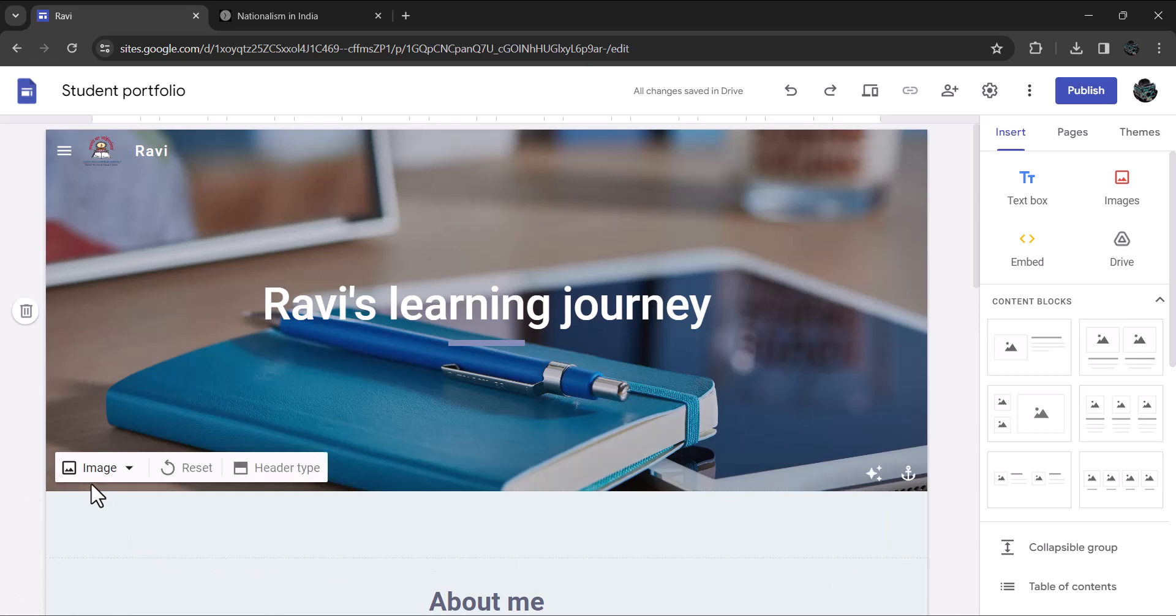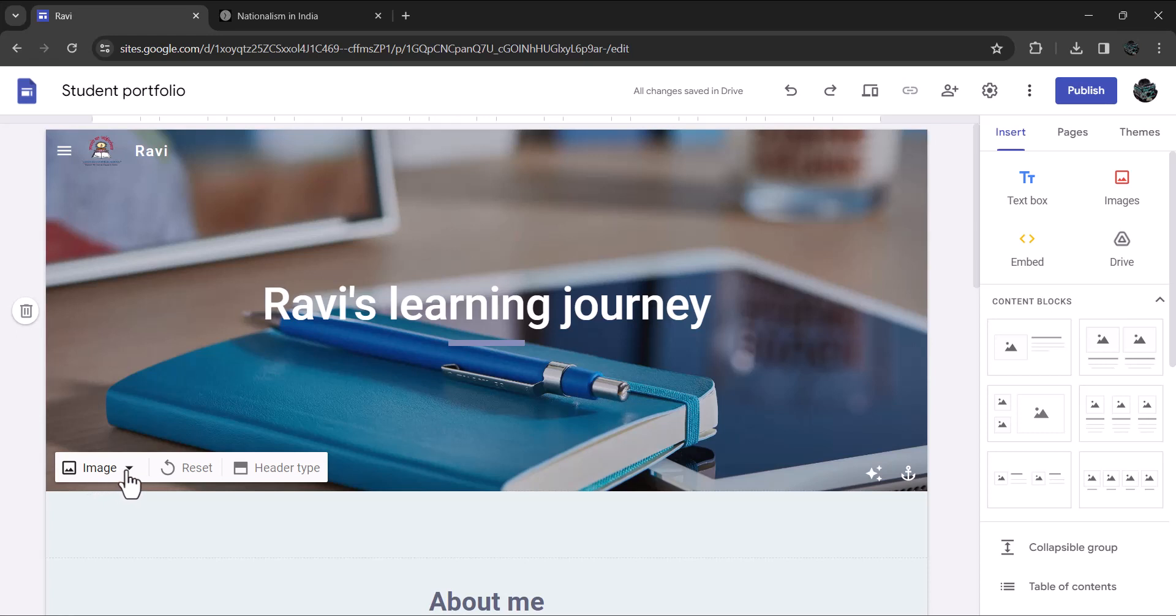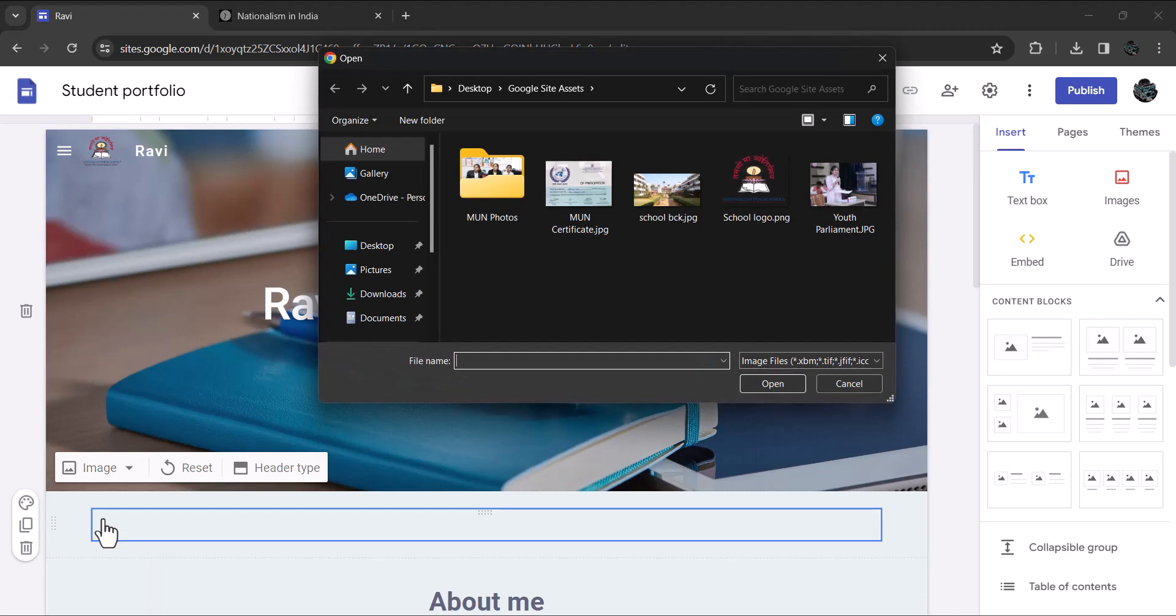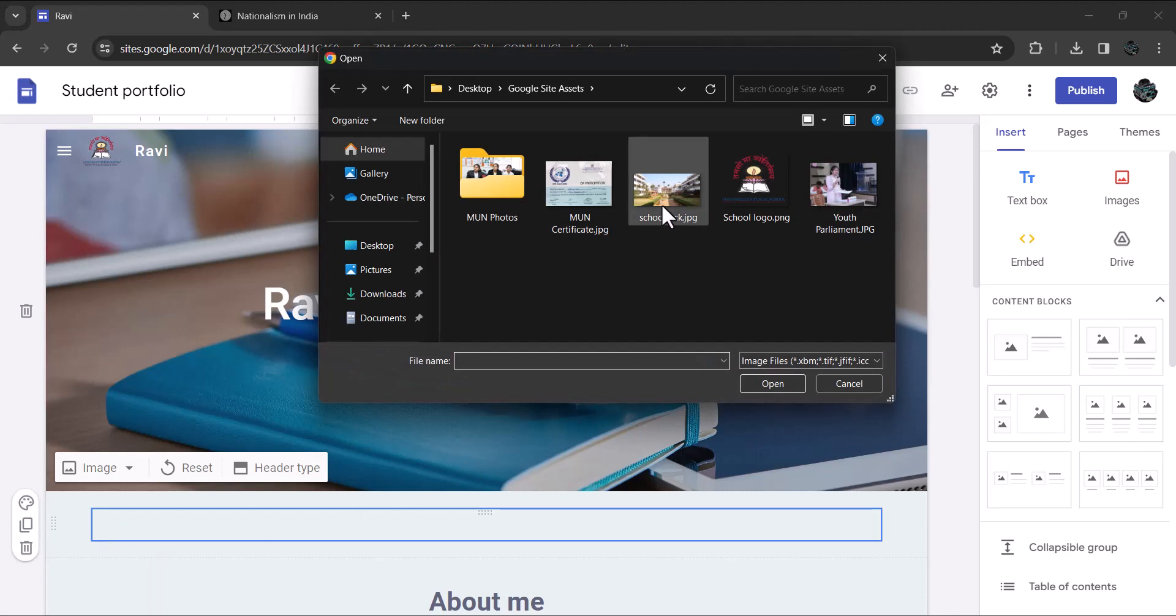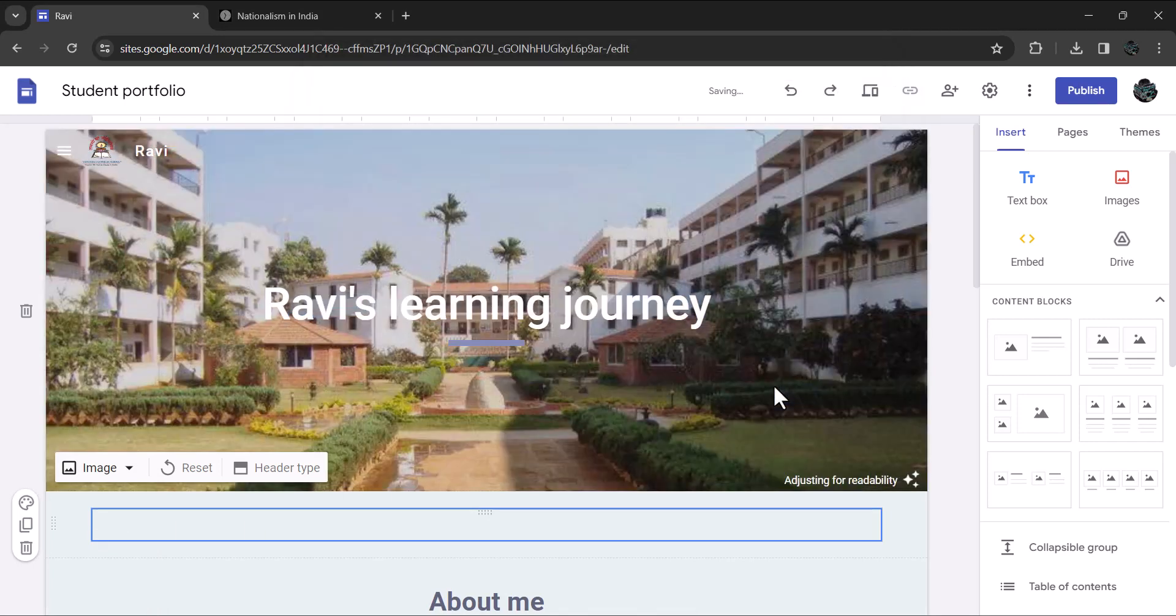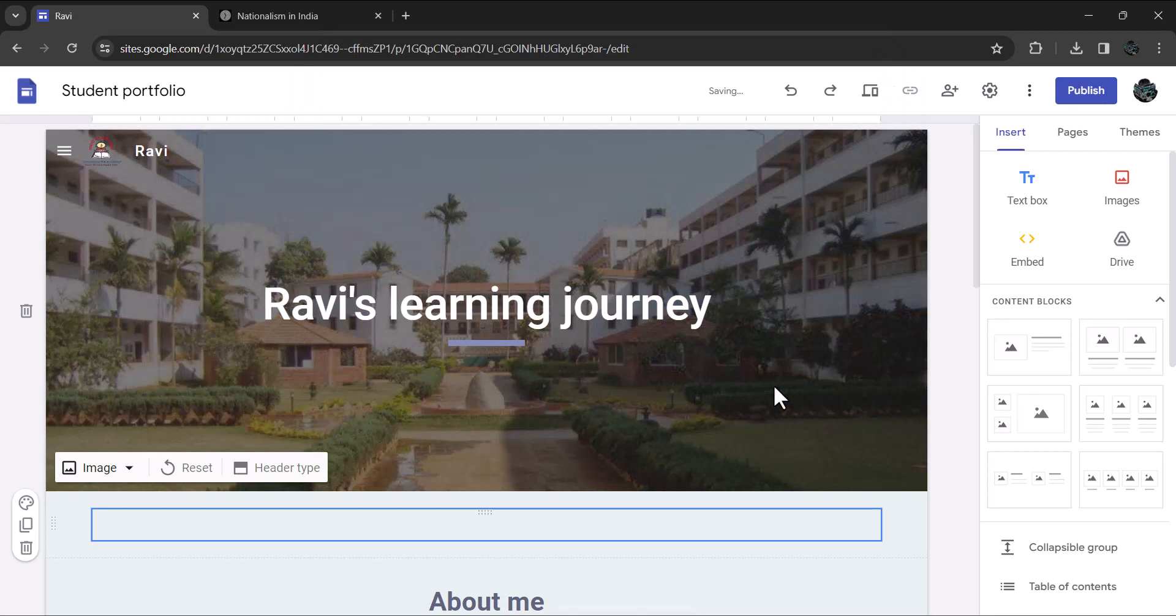Alternatively, you can upload your own image. Let's upload our school image as the background. The procedure is the same as uploading the logo. Click on image, then click on upload. I'll select this school image as the background. Doesn't it look beautiful?